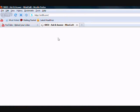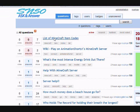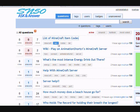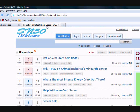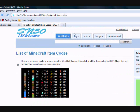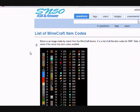On my site, sn50.com, there's this post that says list of Minecraft item codes. I'll put a link in the description of this.